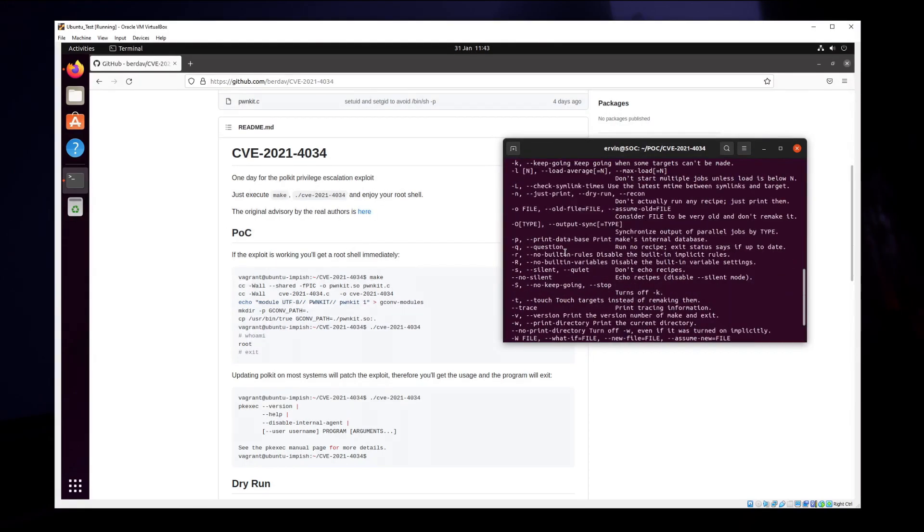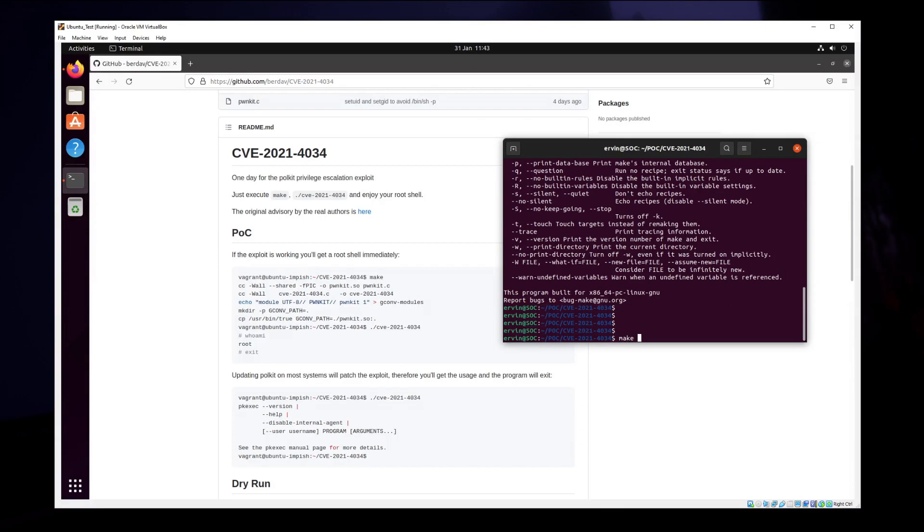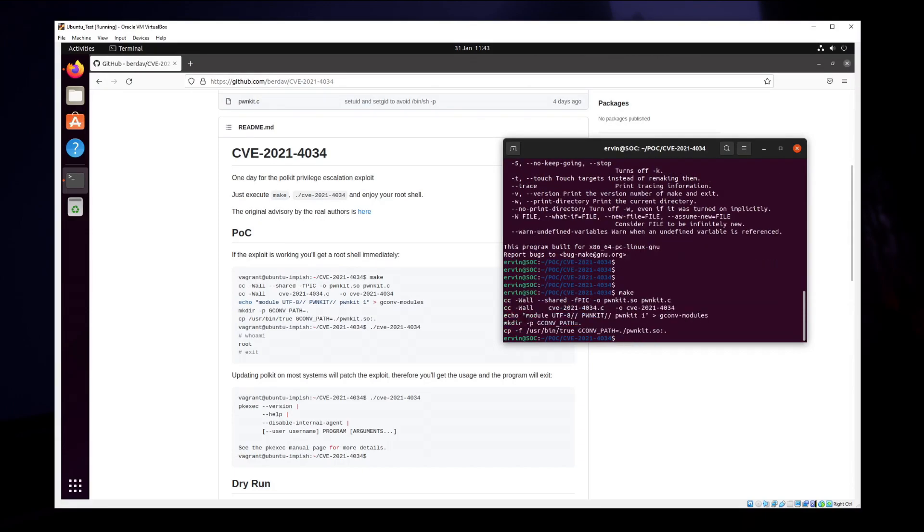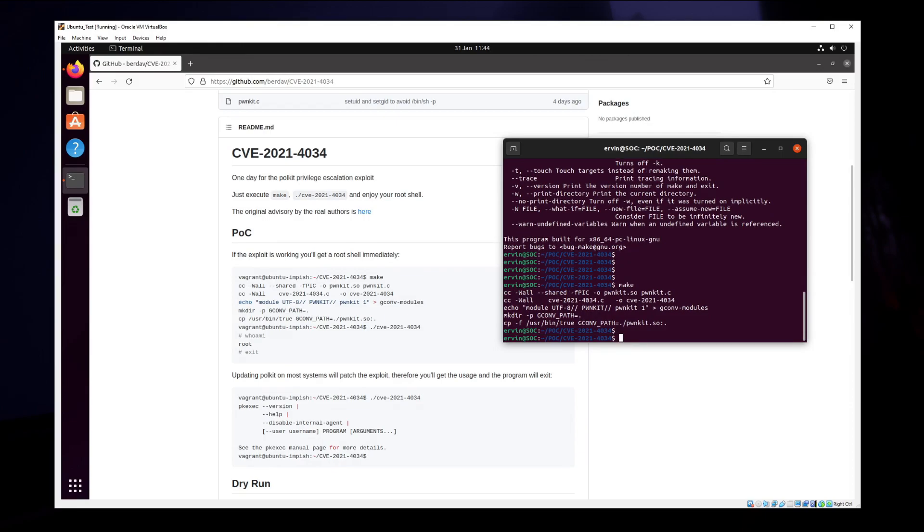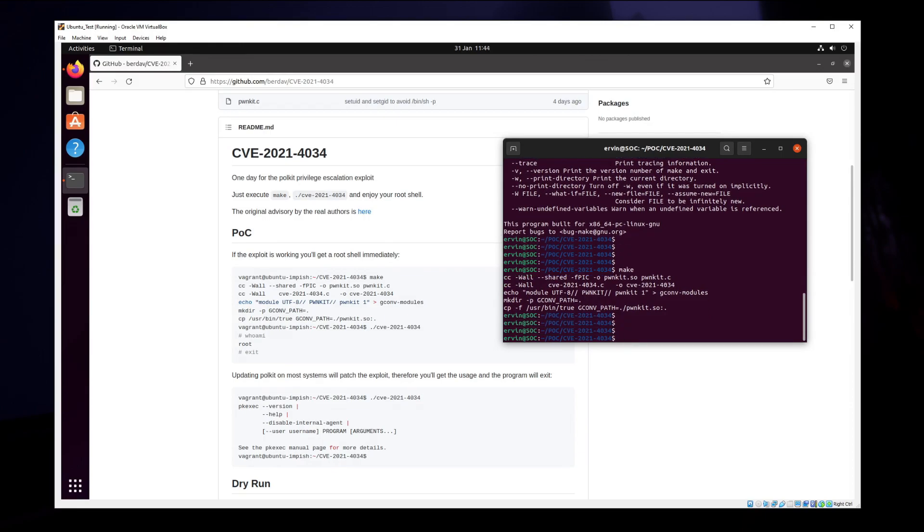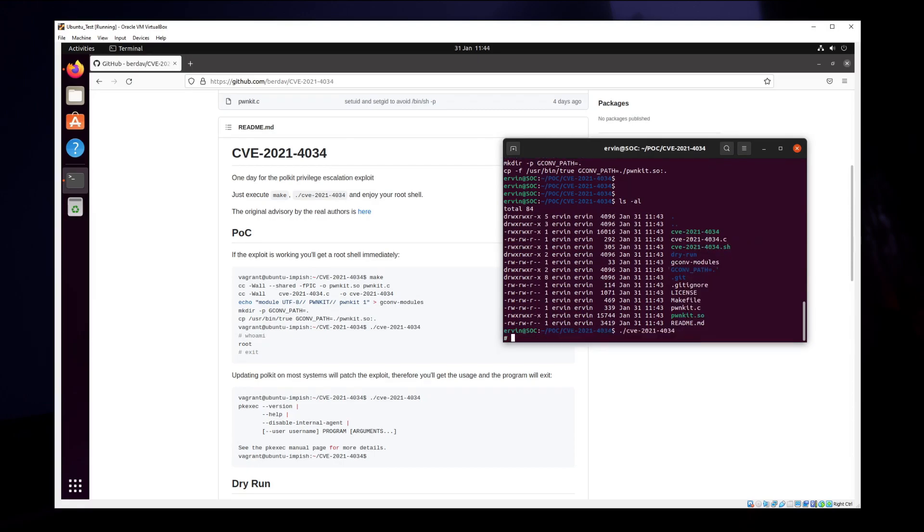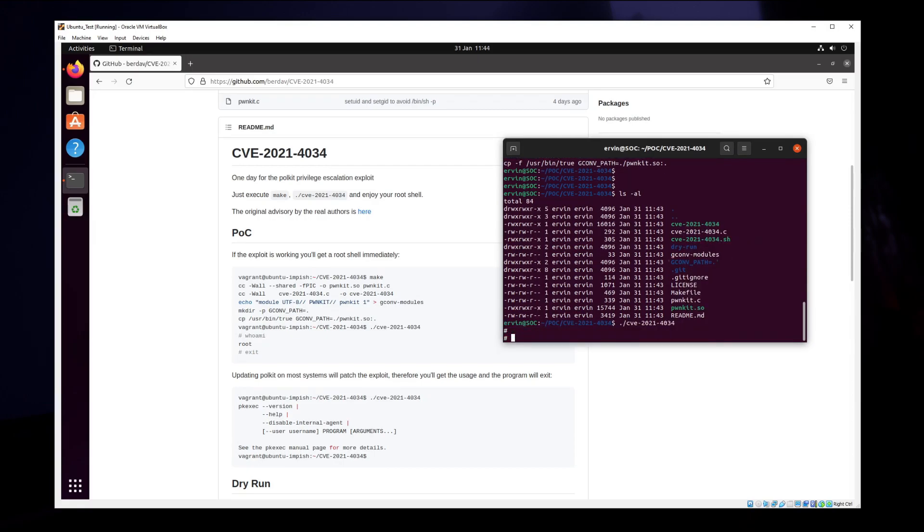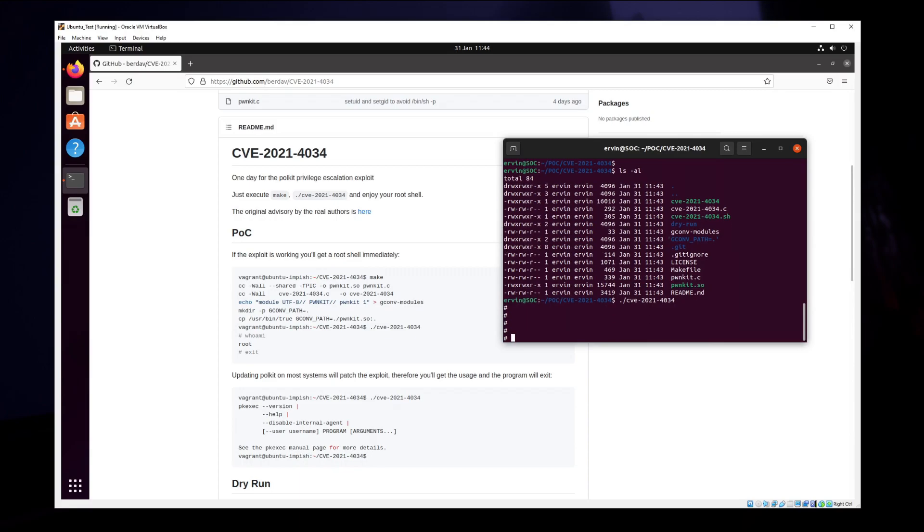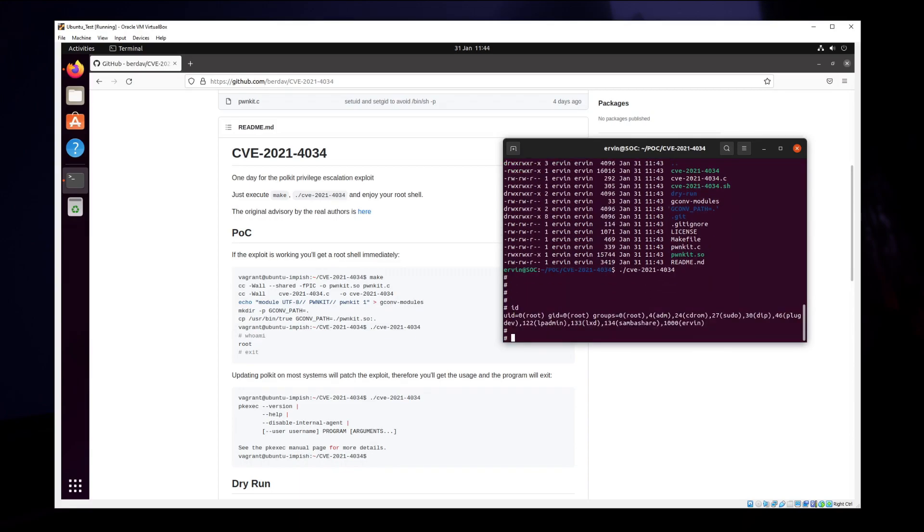What does it say here? Just execute make and enjoy your root shell. So let's just run make, there we go, and now that should automatically give us the executable. And there we go, we have got root.